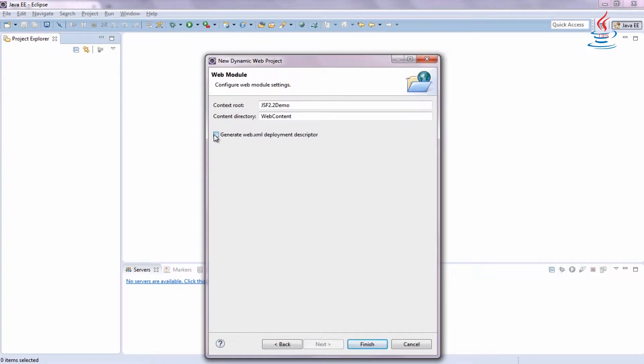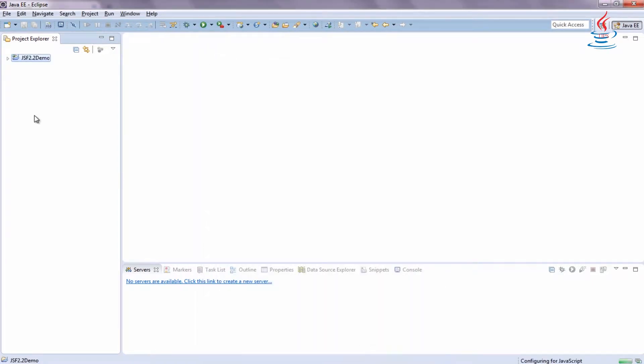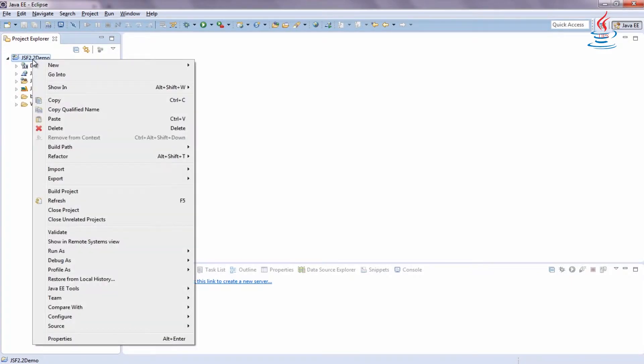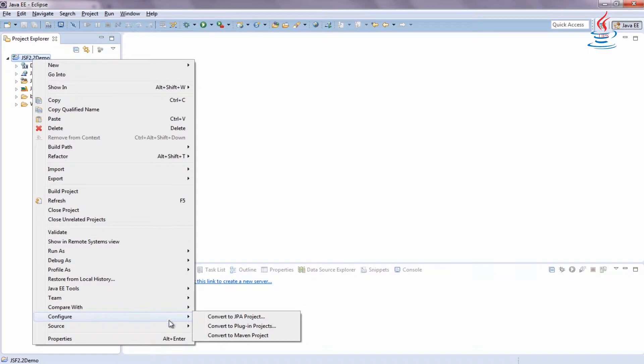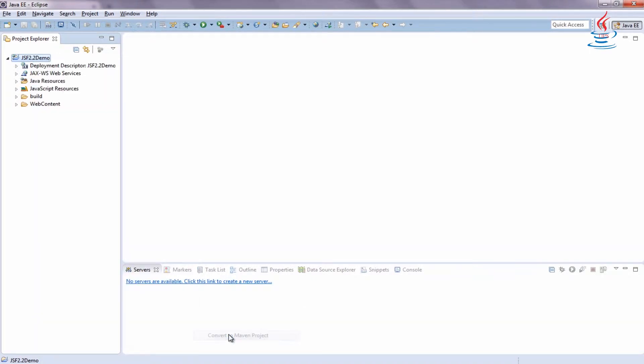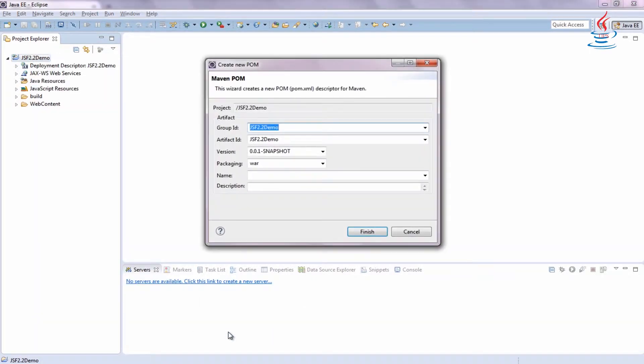Check Generate Web.xml, then click Finish. Right click the project, select Configure, Convert to Maven Project. Click Finish.